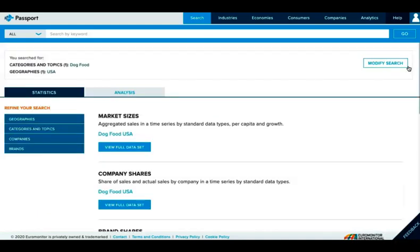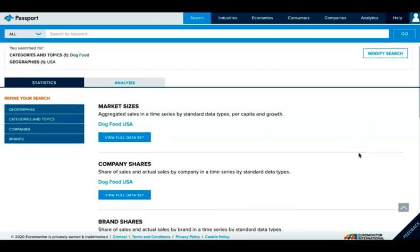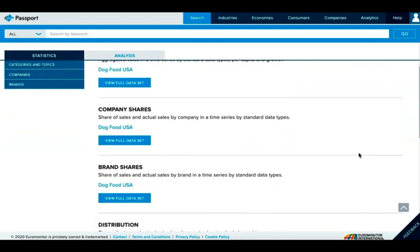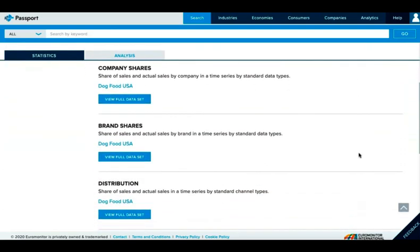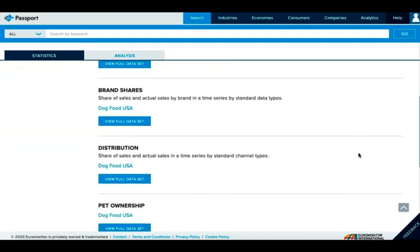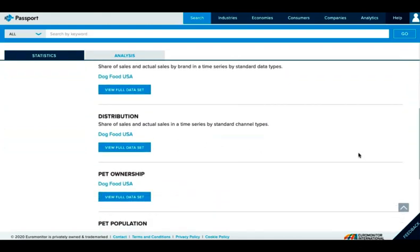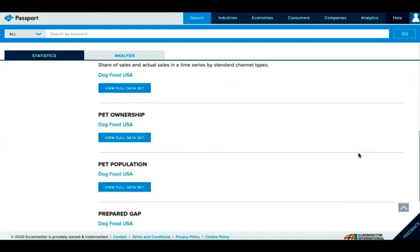Our results list is split into Statistics and Analysis. Analysis includes reports that relate to the category we're looking at. Within Statistics, you can see market sizes, company shares, brand shares, distribution of sales locations, and statistics relevant to consumers in this market.